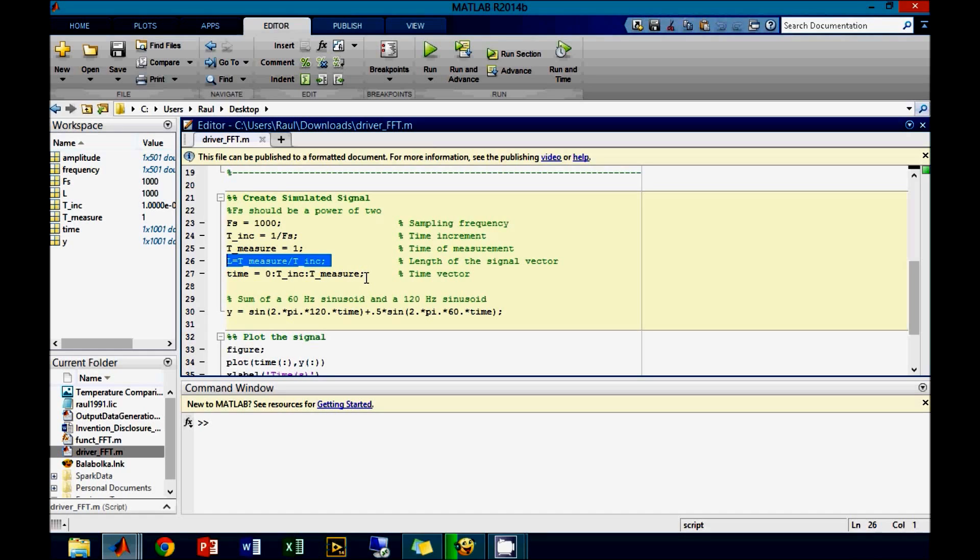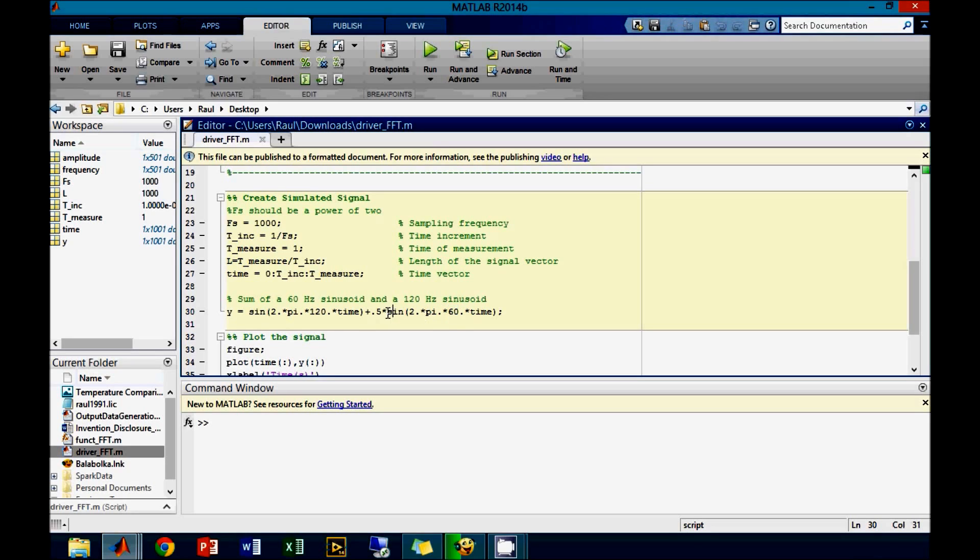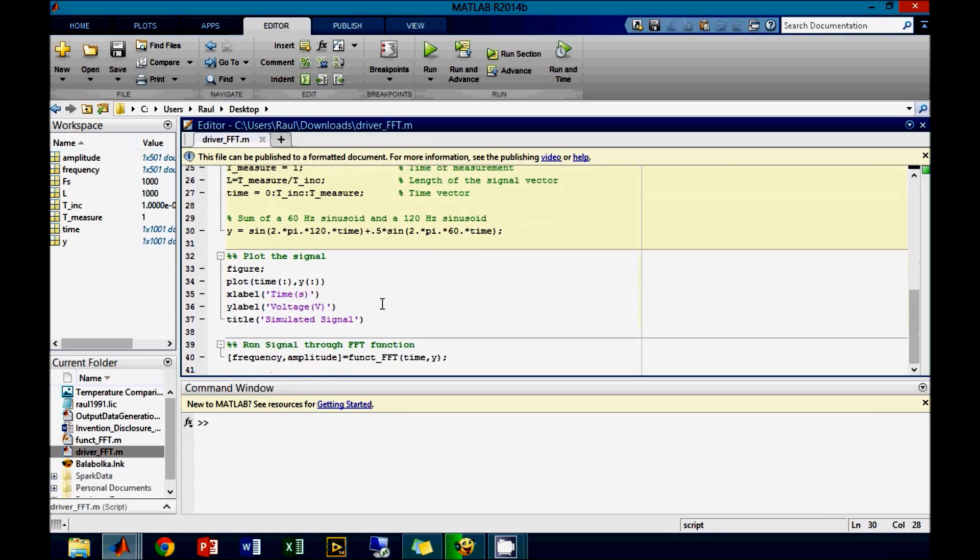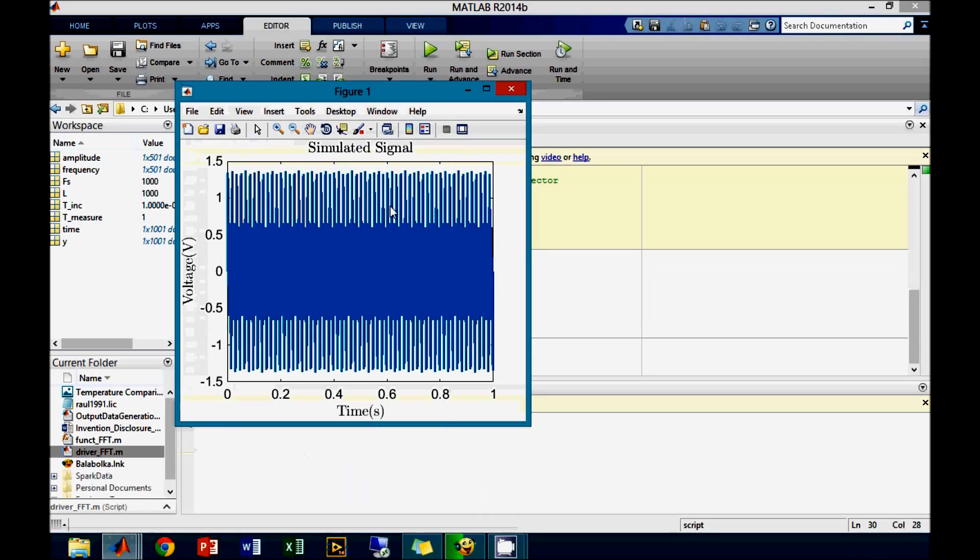Next we create the two vectors used in the function. The time signal is time from 0 to the measurement time by the incremental time step. We create a voltage signal that is comprised of a 120 Hertz and a 60 Hertz sinusoid, where the 120 Hertz signal has an amplitude of 1 volt and the 60 Hertz signal has an amplitude of 0.5 volts. Plotting the signal, we get the following.